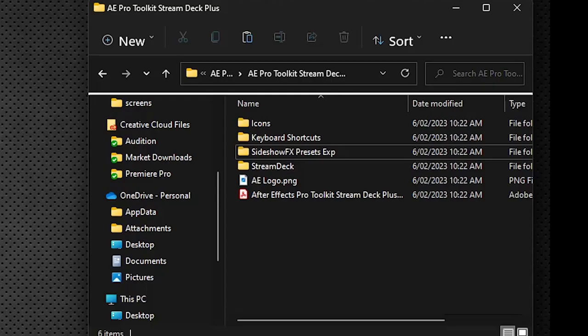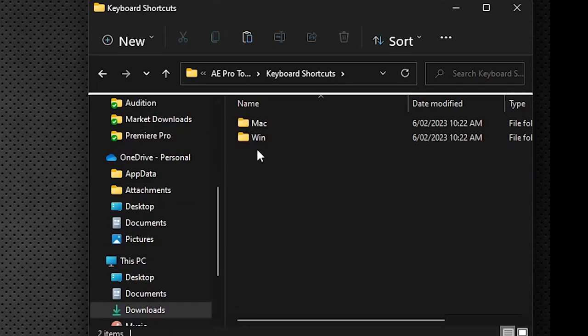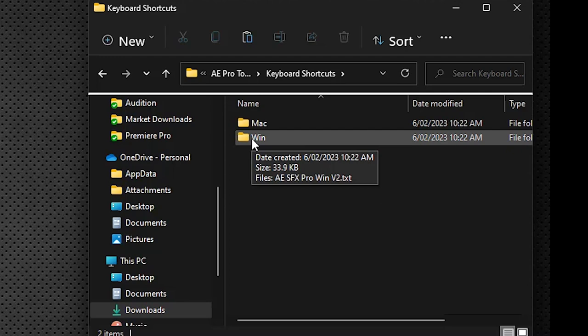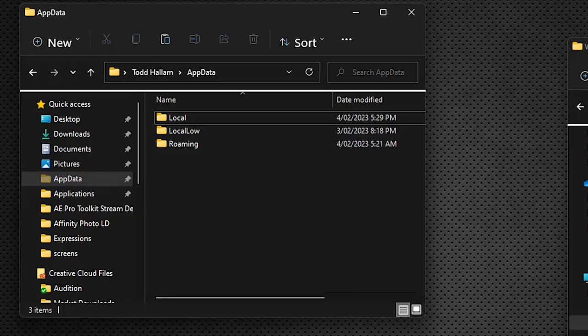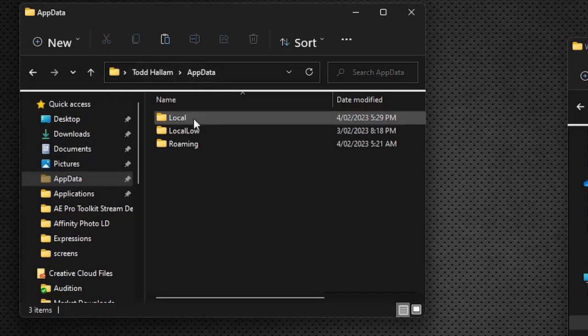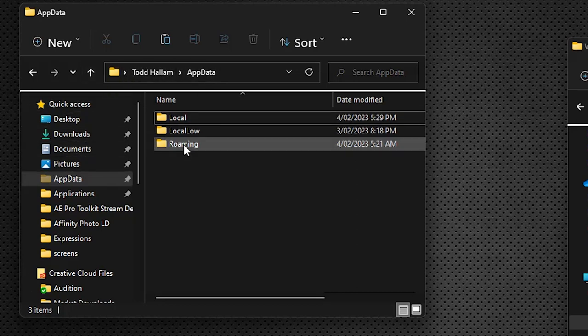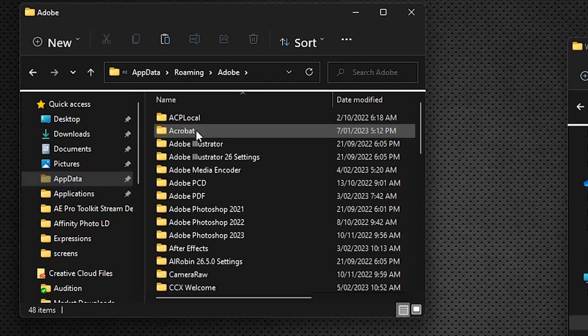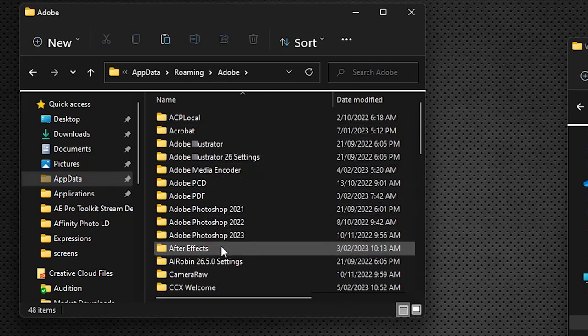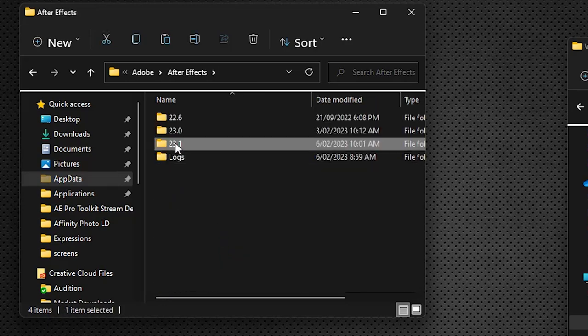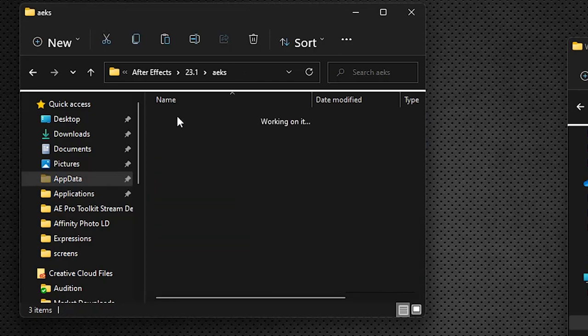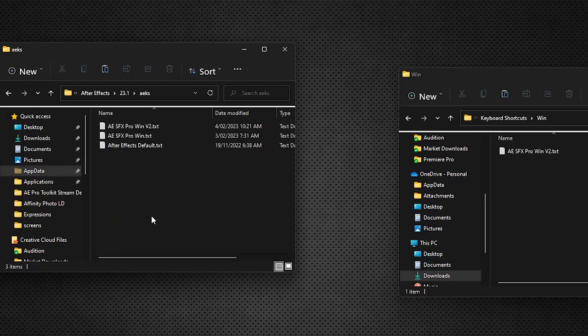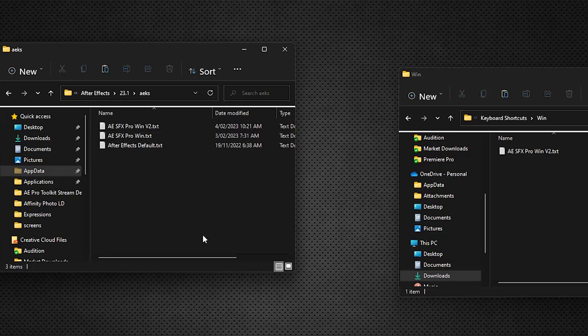Next, we've got keyboard shortcuts that we have to install into your system so that the commands line up with what we've got in our profiles. We've got a keyboard shortcut folder here in our download, divided into Mac and Windows. I'm demonstrating on Windows right now. In the Windows file, it's this file here, and where we need to place it is in your app data folder. So it's under your username, app data, roaming, Adobe After Effects, Adobe After Effects, and the current version that you're working on. I'm on 23.1 right now, and in this AEKS folder. You will drag and drop this text file into this AEKS folder and you'll be good to go.